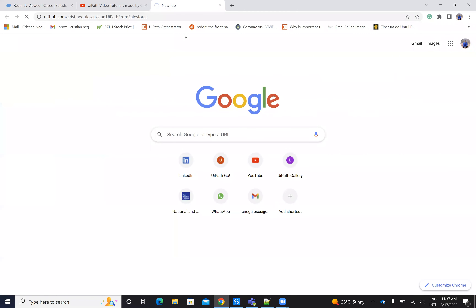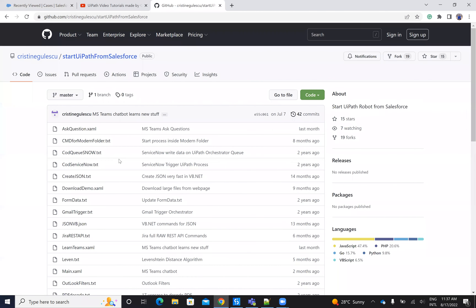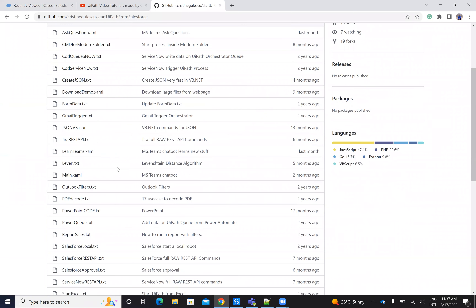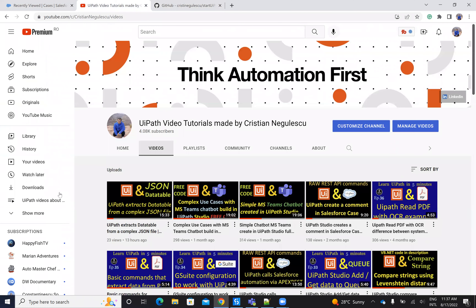You will have in the description of the video all this code that will help you to download multiple documents from Salesforce connected to cases made on reports and so on. If you like my videos, please come and subscribe to my channel, comment and tell me what else you want to see. Thank you very much for watching. Have a good one. Bye bye. Stay safe.